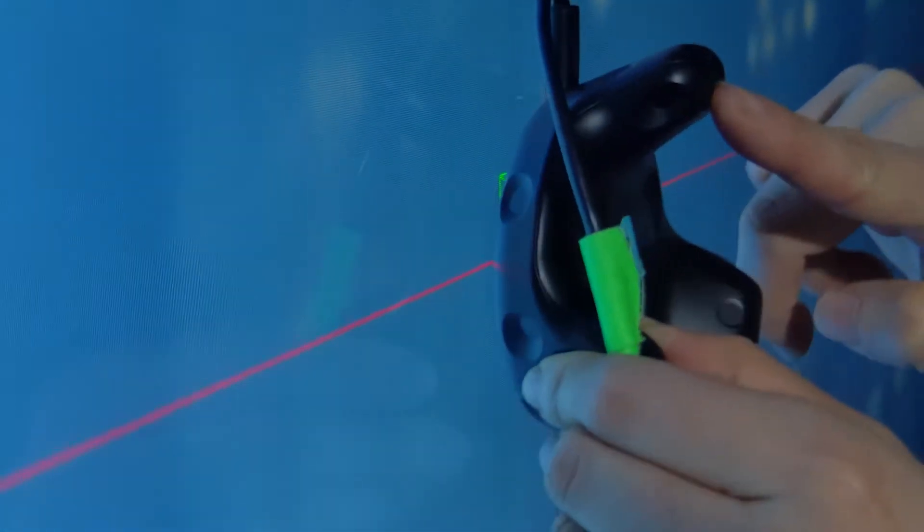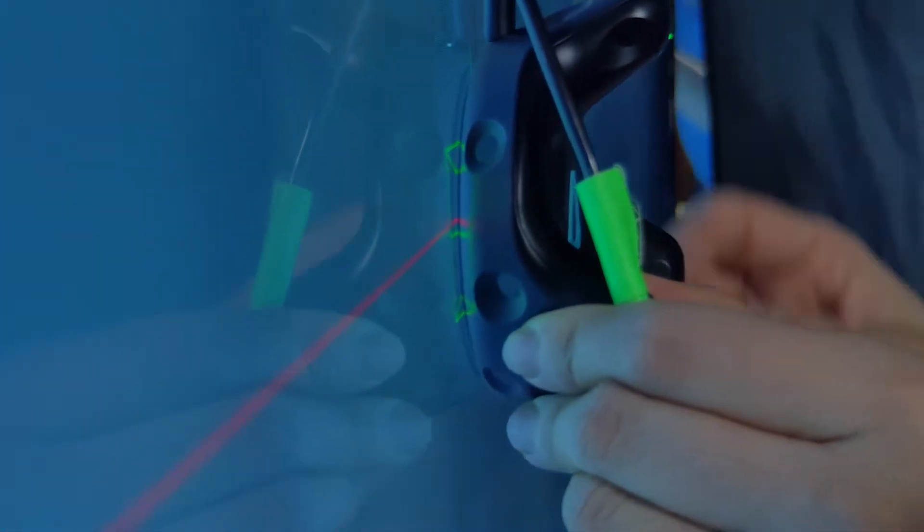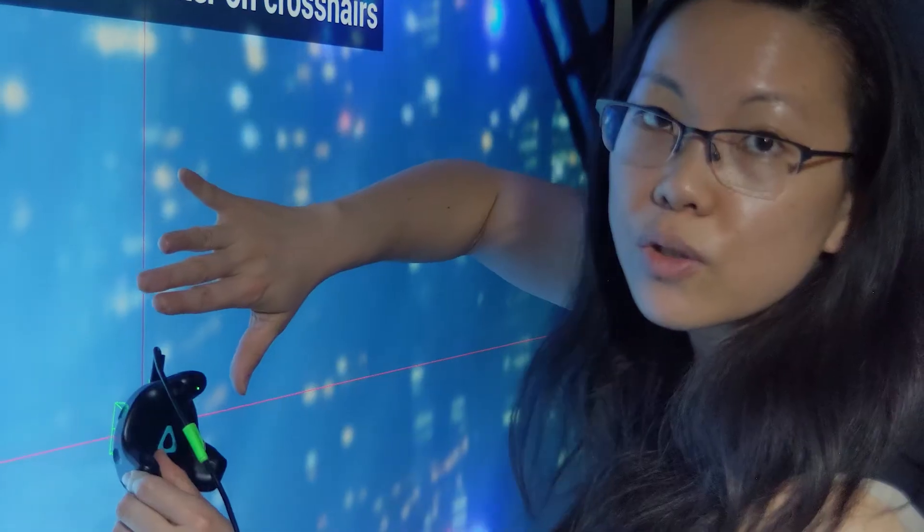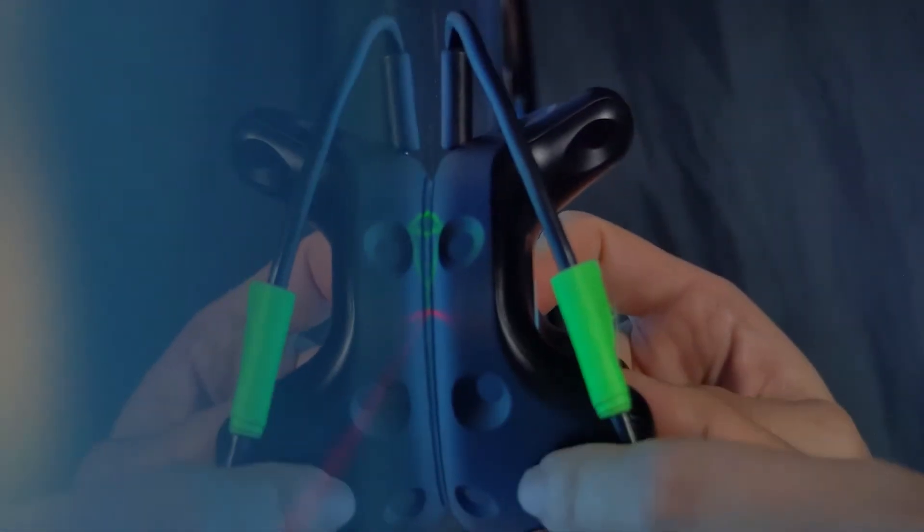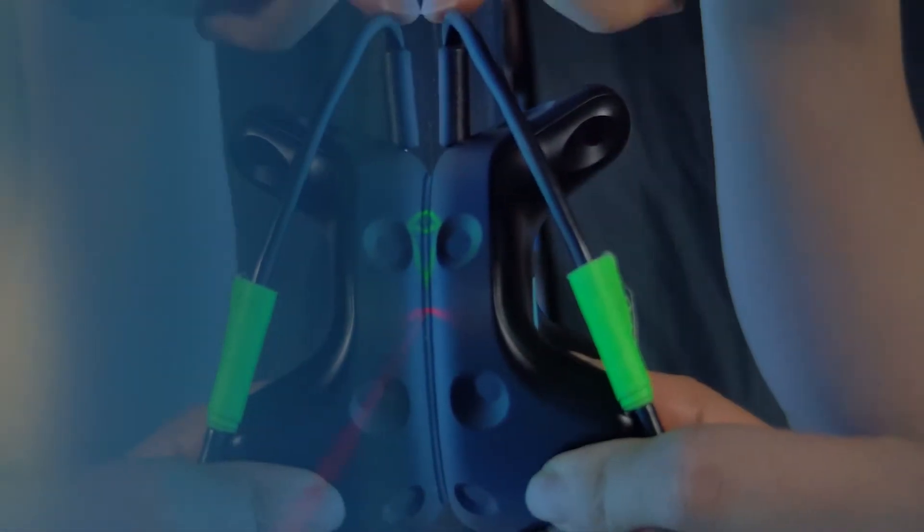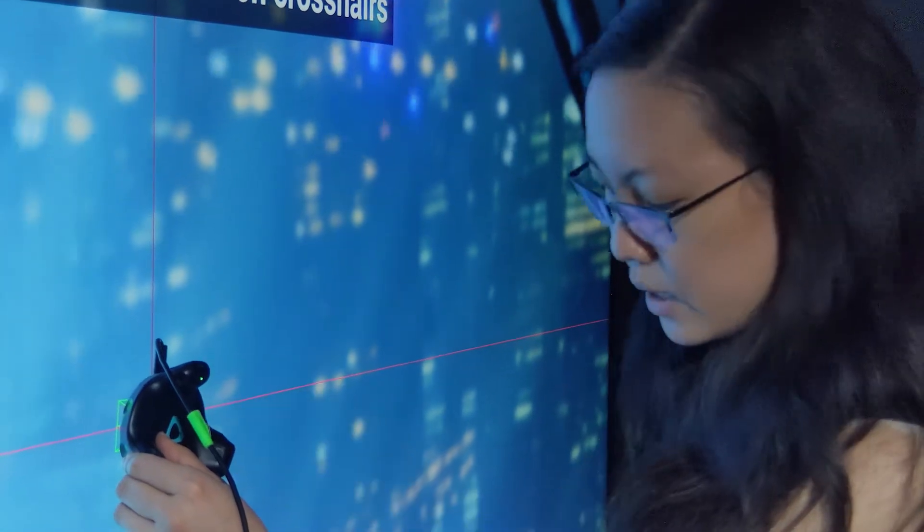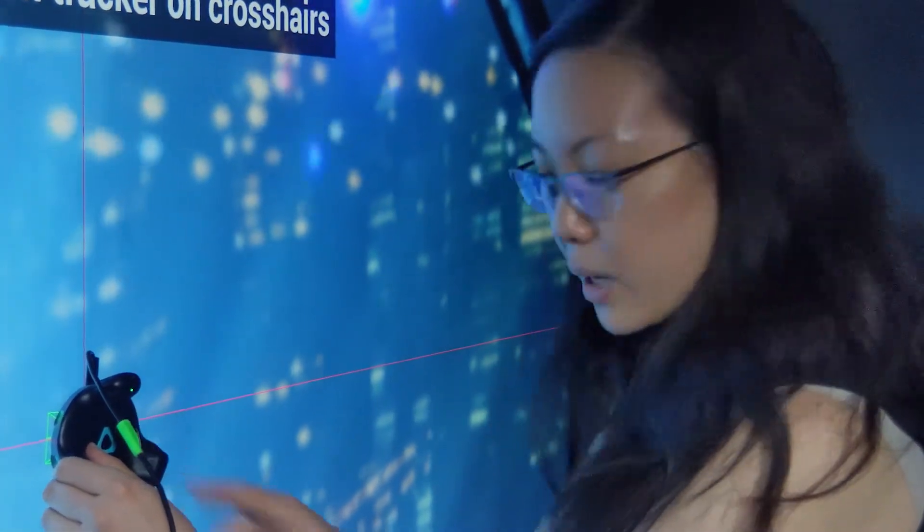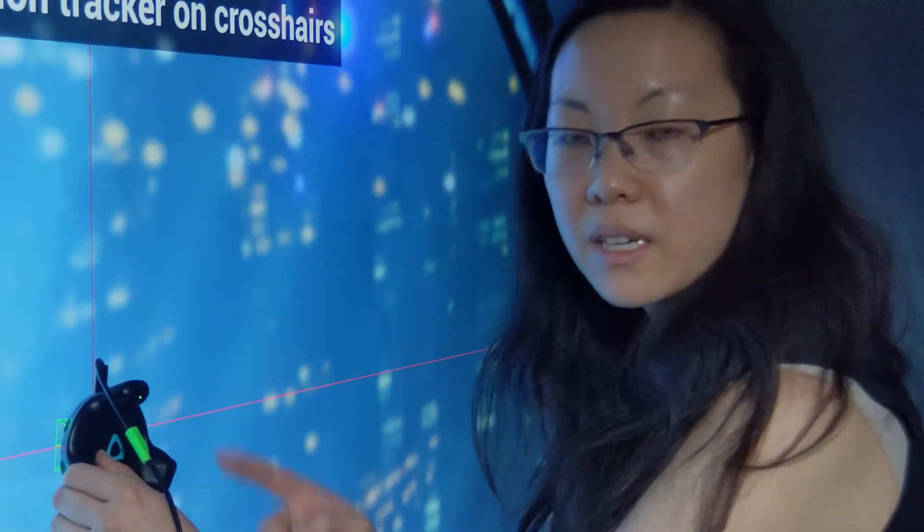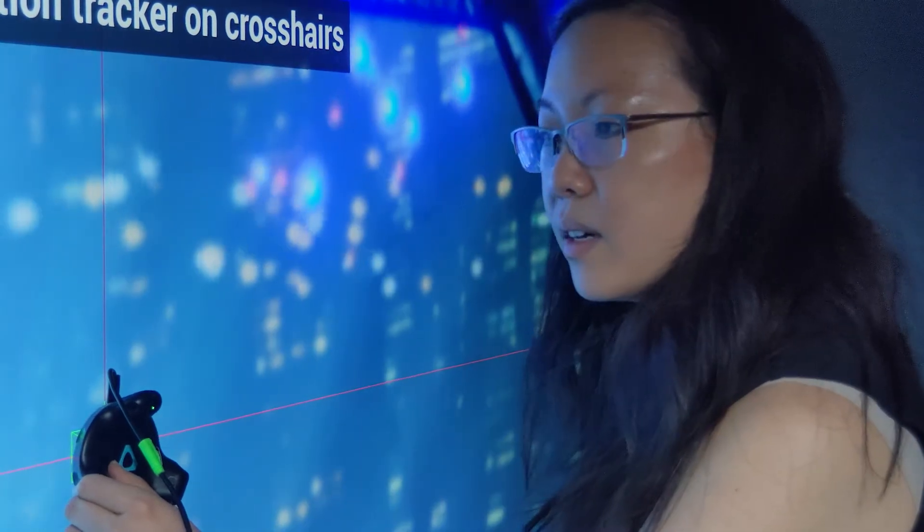And I want to also make sure that the back of the tracker is flush to the screen. So you don't want to calibrate it like this or this. You want it to be flush against the screen like this. And then once it's here, you press your calibration button, which for me is C. I'm going to hit C.